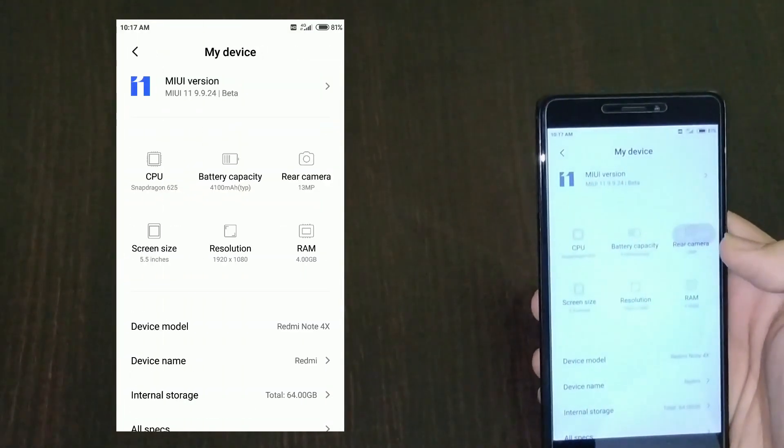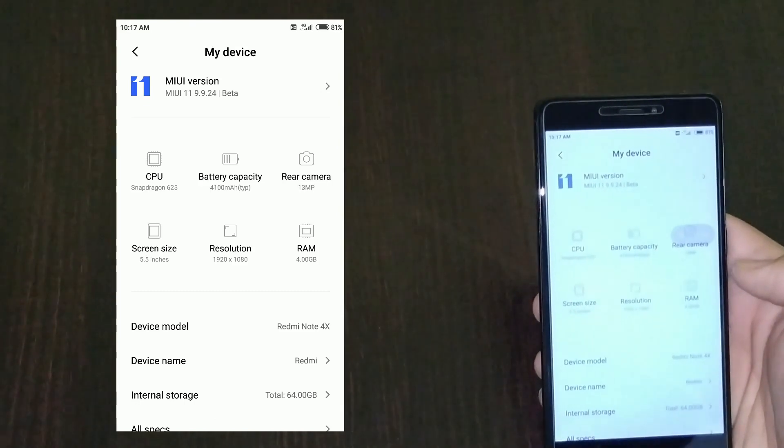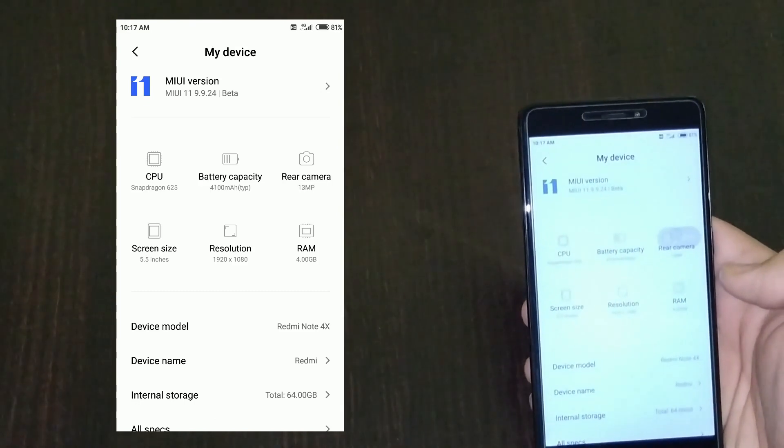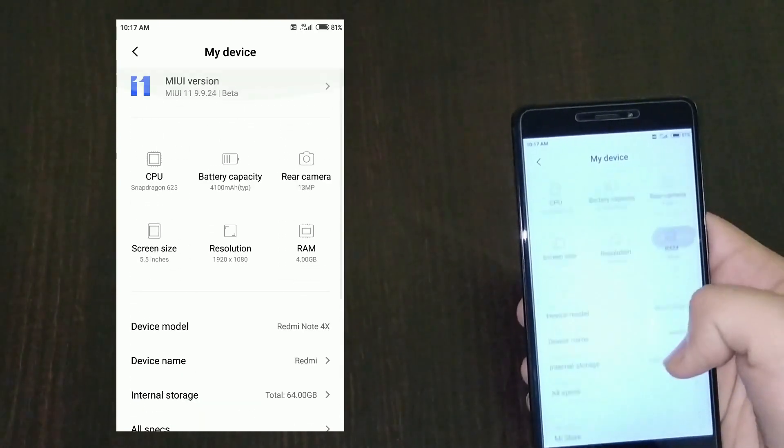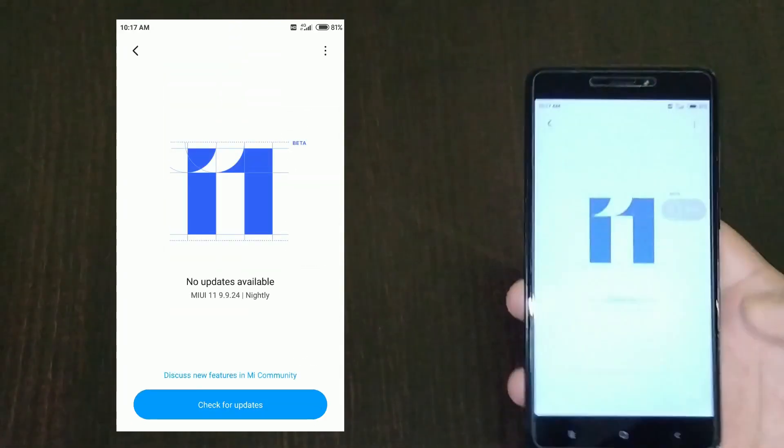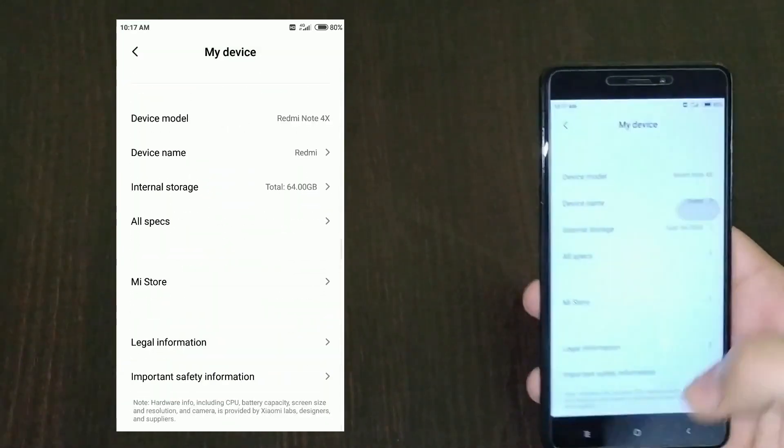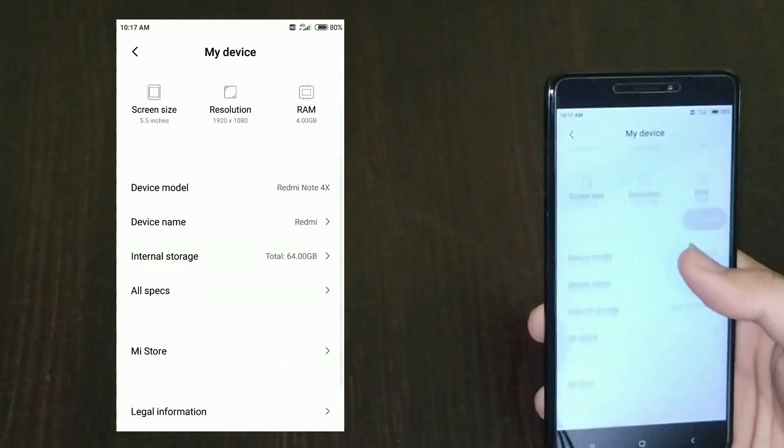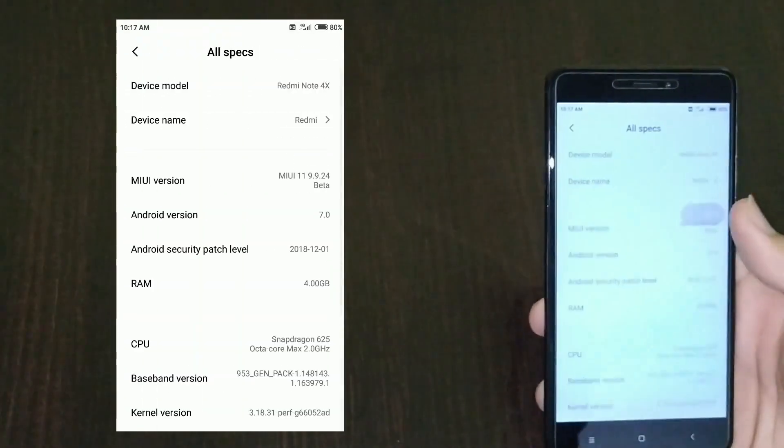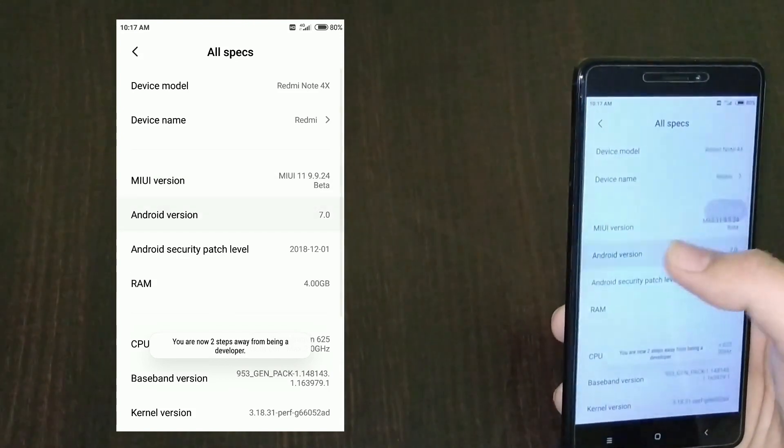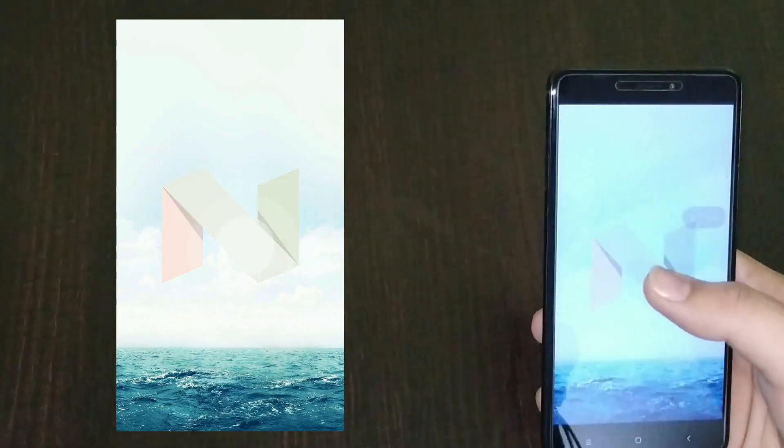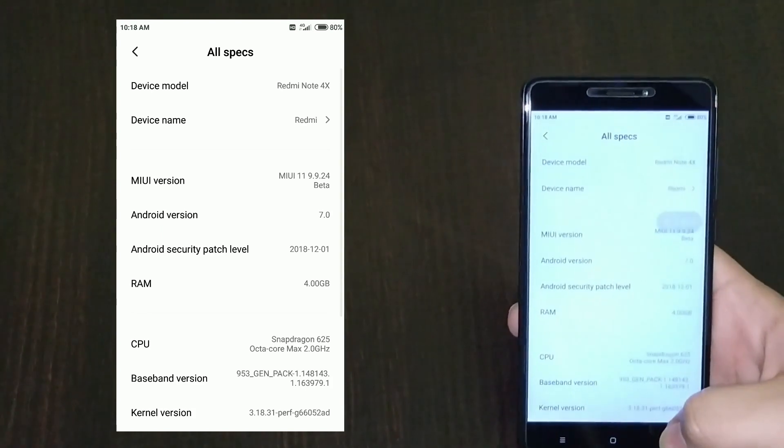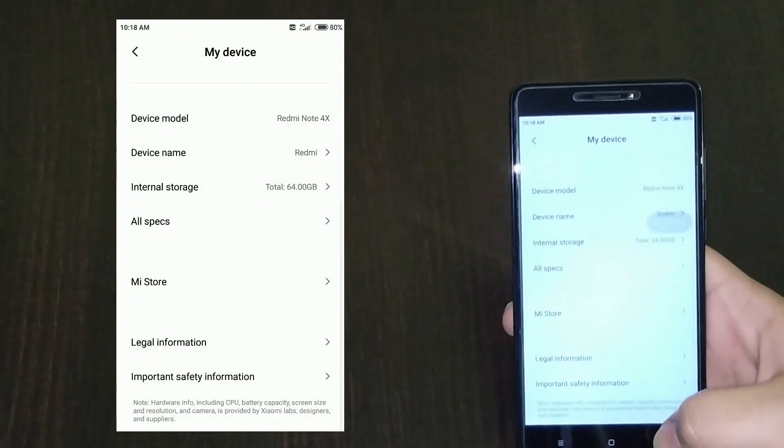It shows you all the specifications like the CPU is 625, battery is 4100, 13 megapixel camera, 4GB RAM, Redmi Note 4X. Let me show you - let's go to my device, all specs. The Android version is still Nougat, but Android versions really don't matter to me.